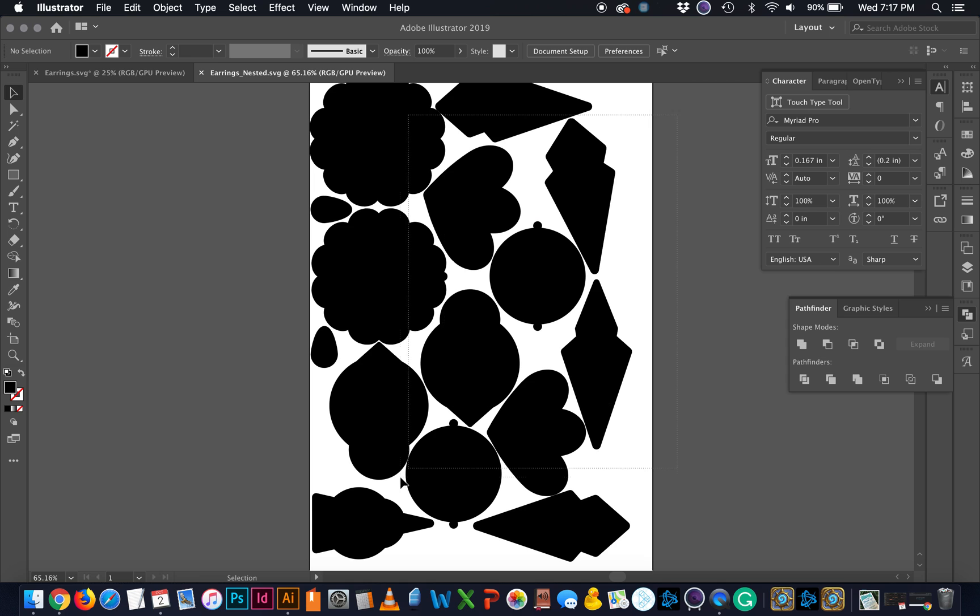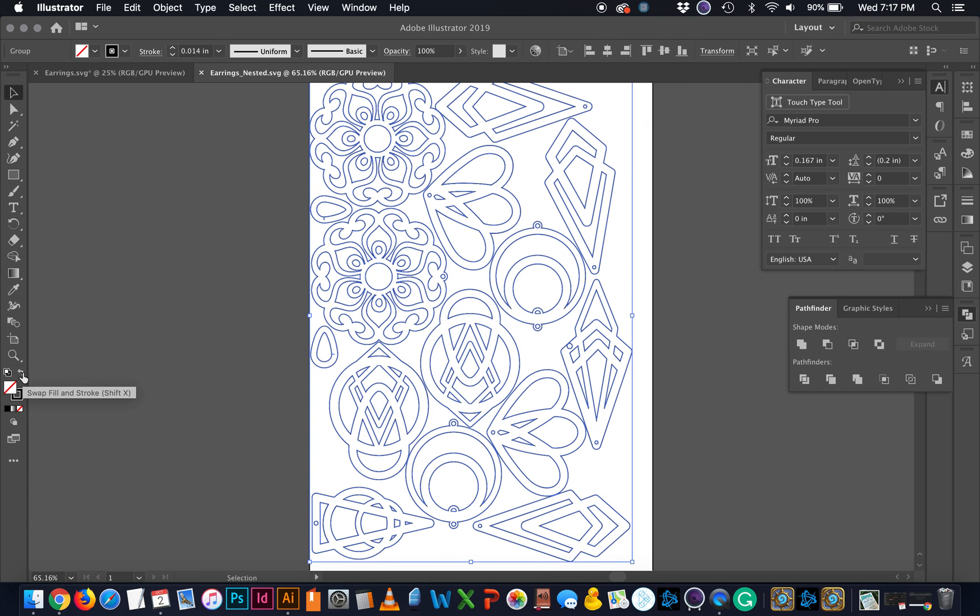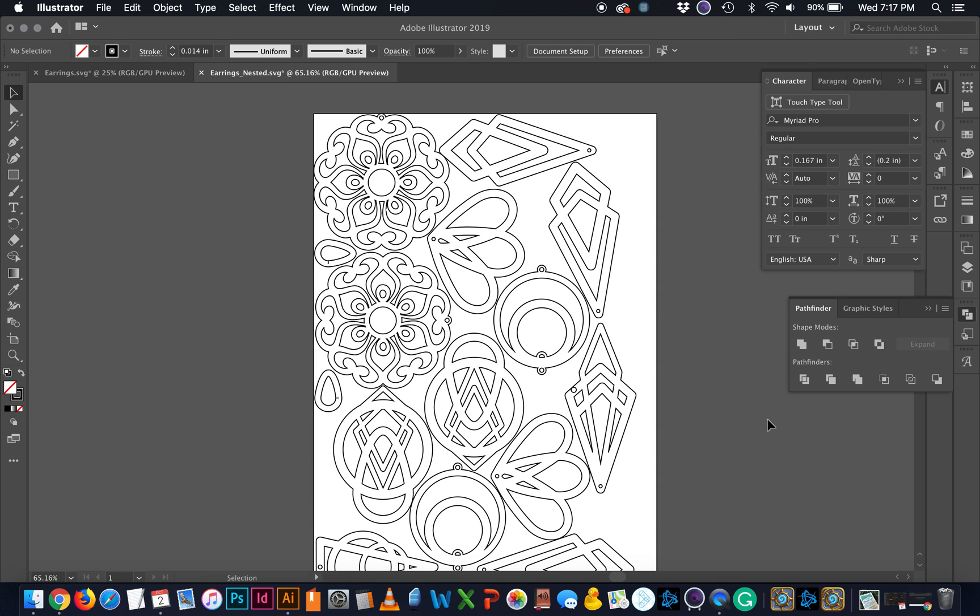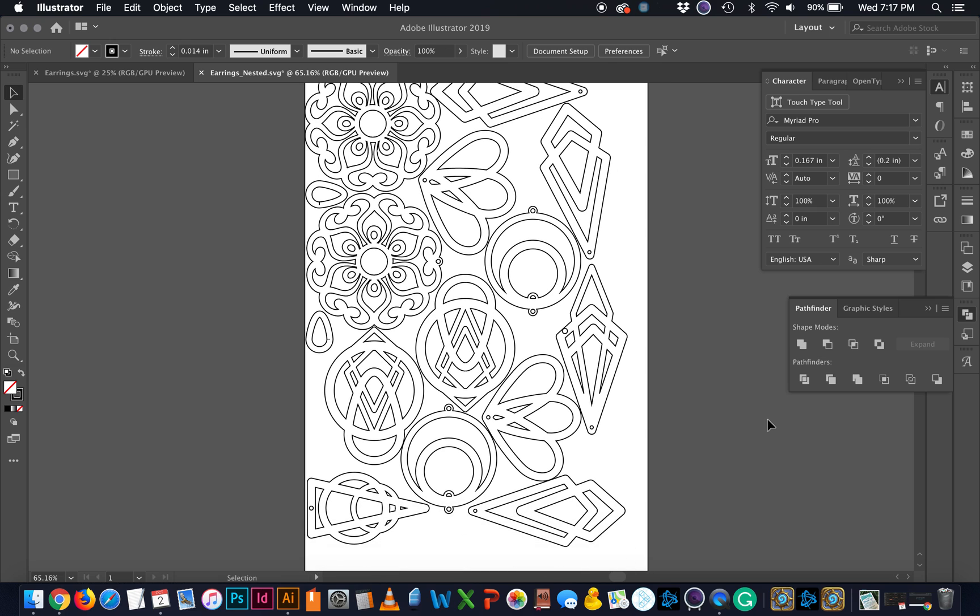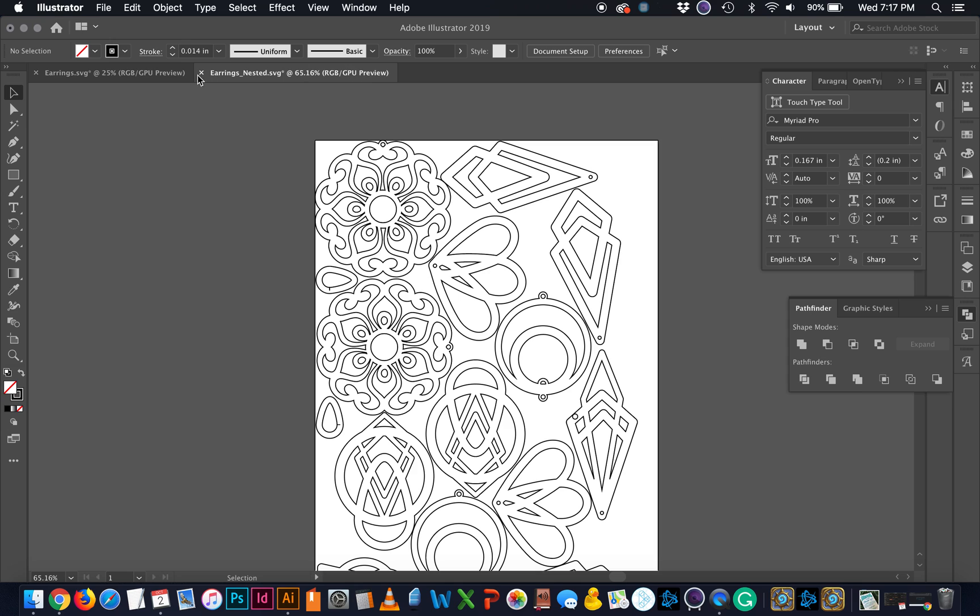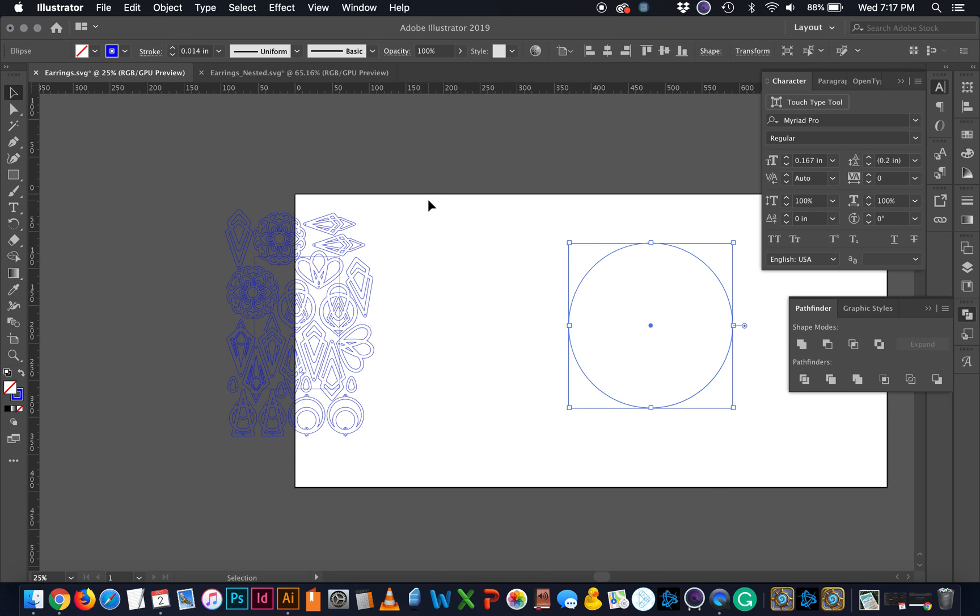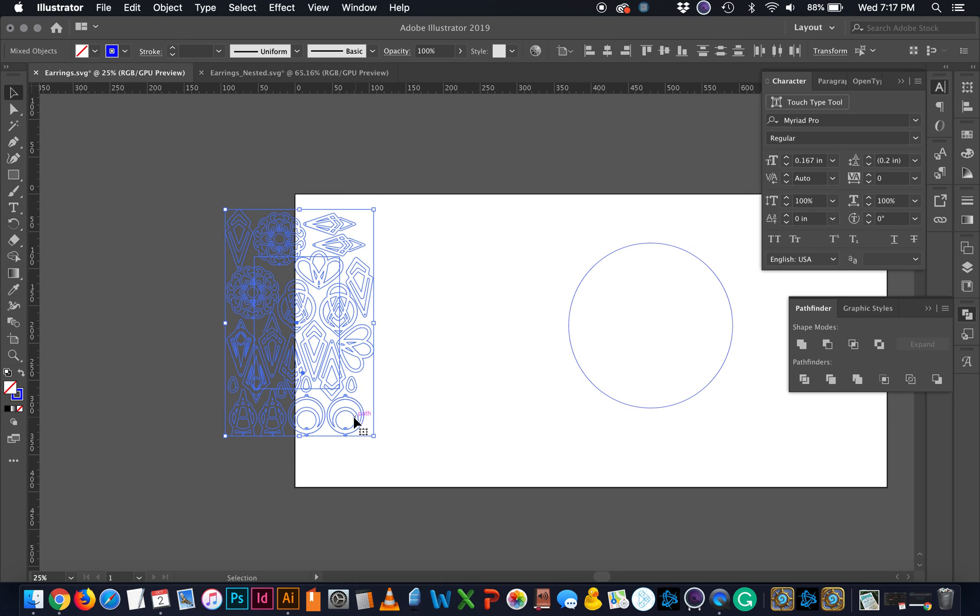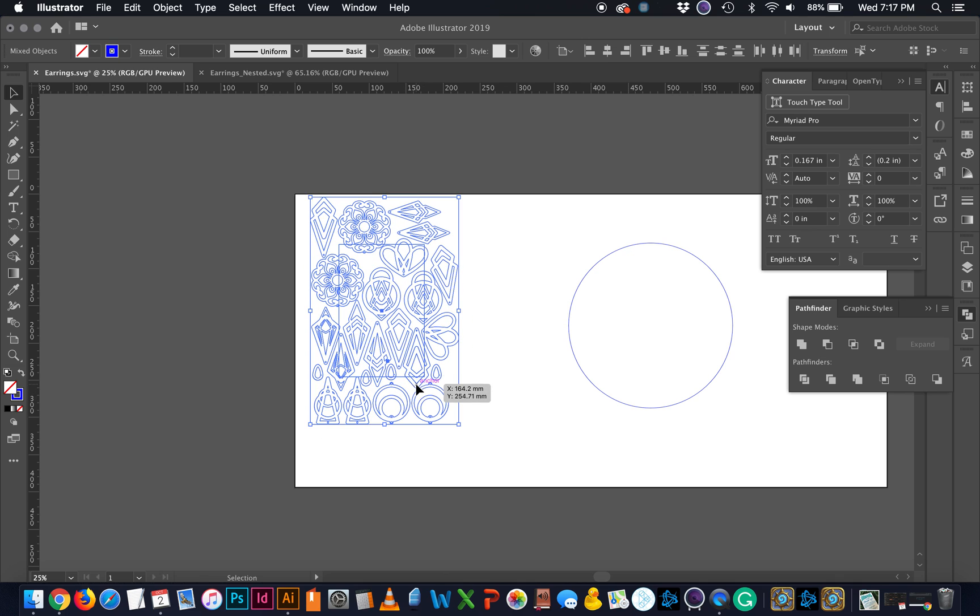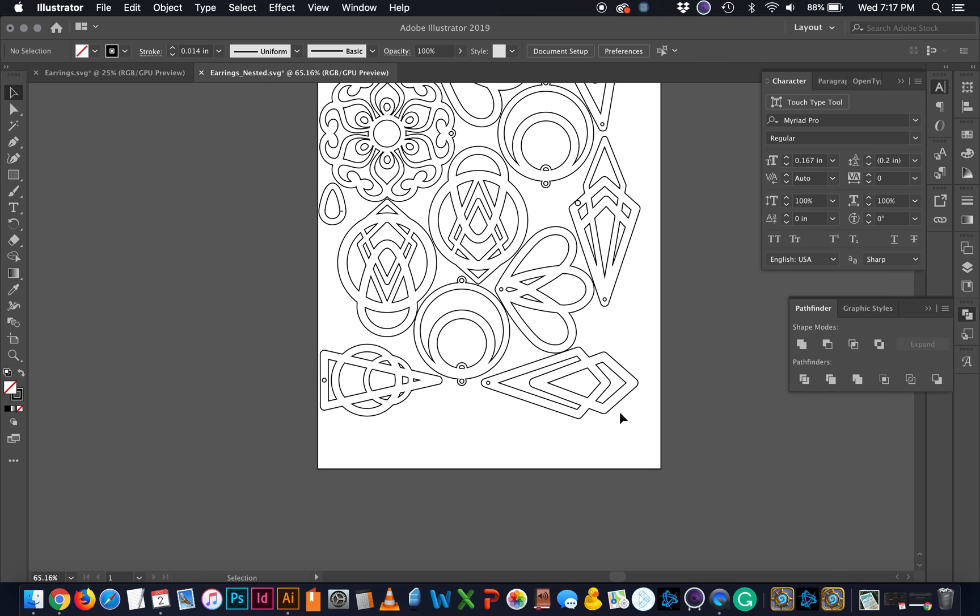Now, everything is filled, so it looks like it's wrong. But if I switch these to outlines, you can see that I have my correctly nested file. So here we have that. Here's my original version that took me a really, really long time to do. That took me, you know, 10, 15 minutes, where here I was able to do it pretty much instantly.